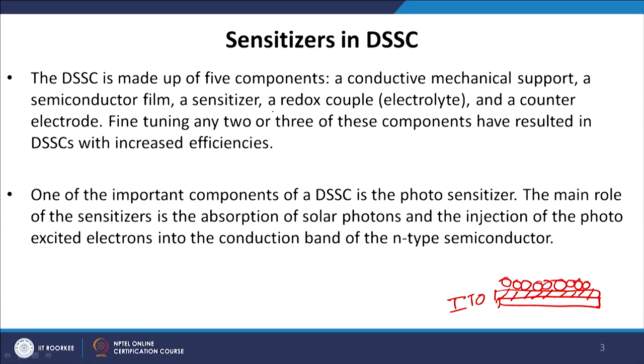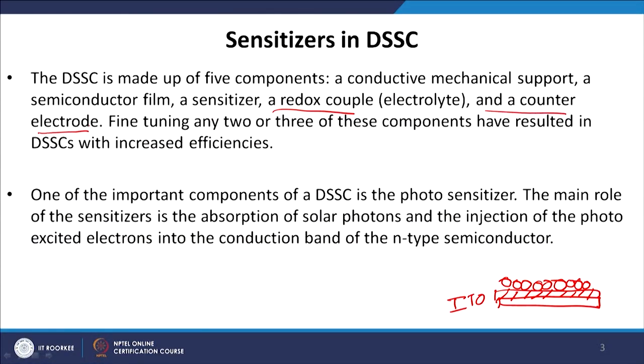The fourth component is the redox couple — essentially an electrolyte. In our particular case we used iodine/triiodide as the liquid electrolyte. The role of the electrolyte is to regenerate the dye, bringing it back to the ground state and ready to absorb light for the next cycle, so the whole process cycles continuously. Finally, to complete the device structure we need a counter electrode — we put the electrolyte and then place the counter electrode on top. We use a platinum counter electrode, which also helps catalyze the electron oxidation-reduction process and acts as a metal contact.